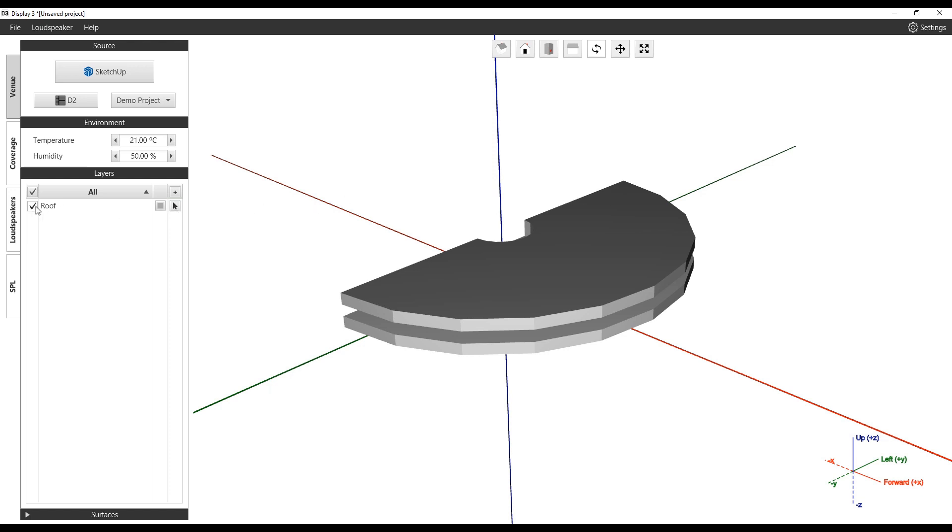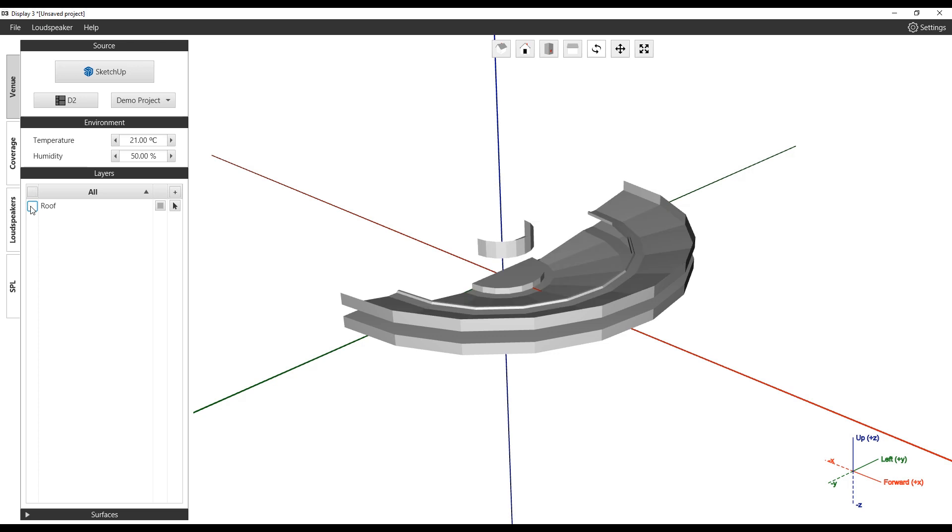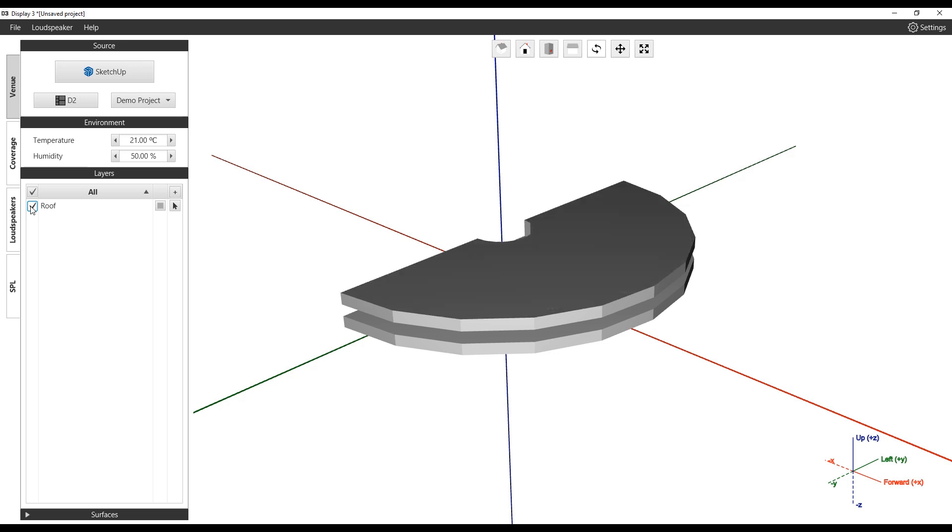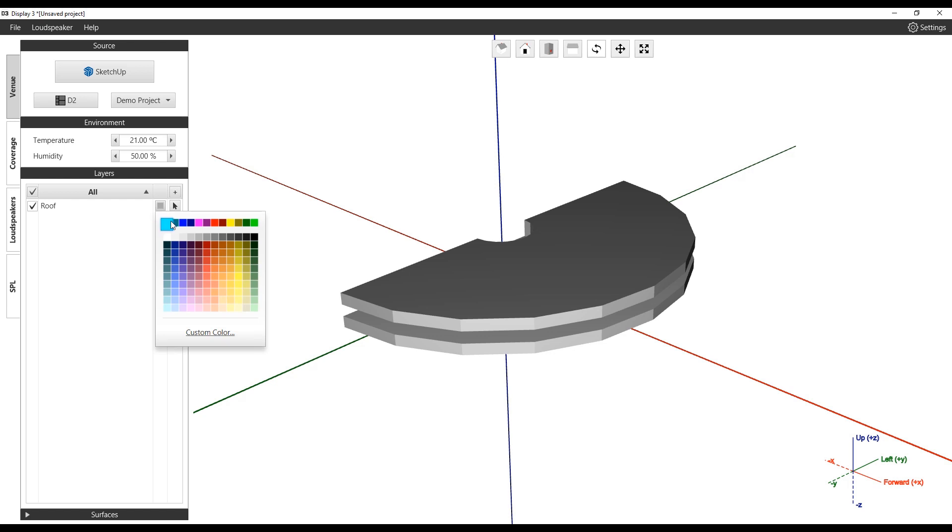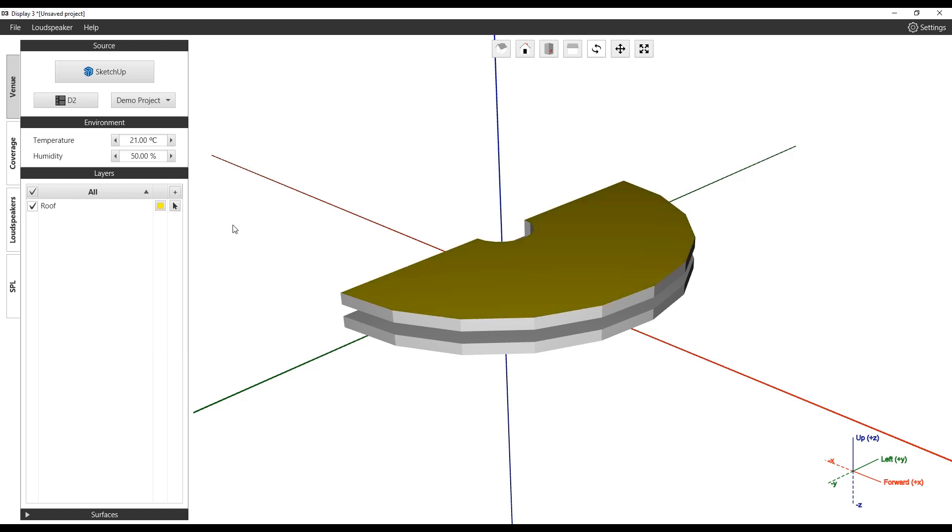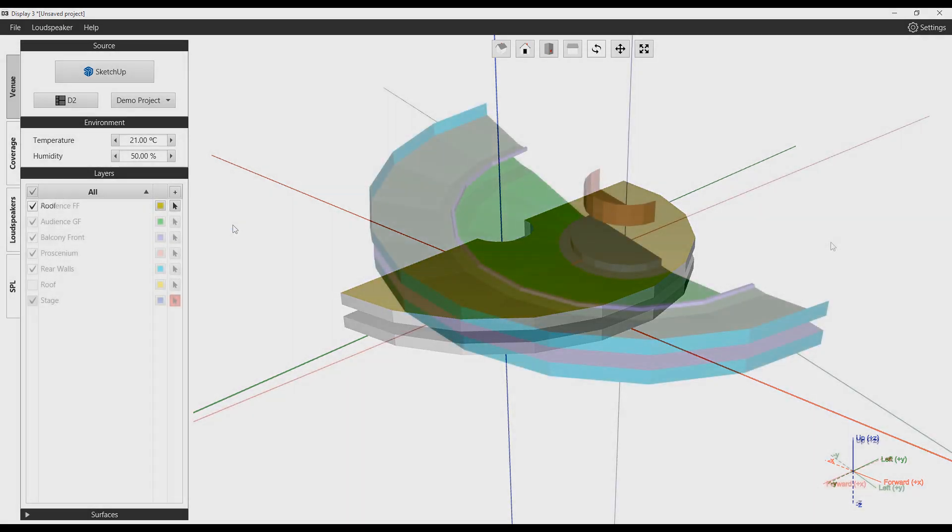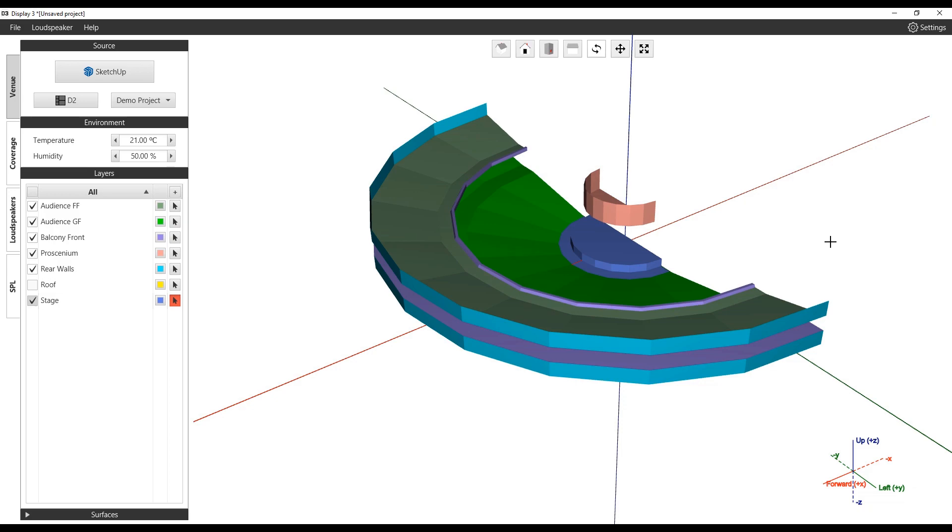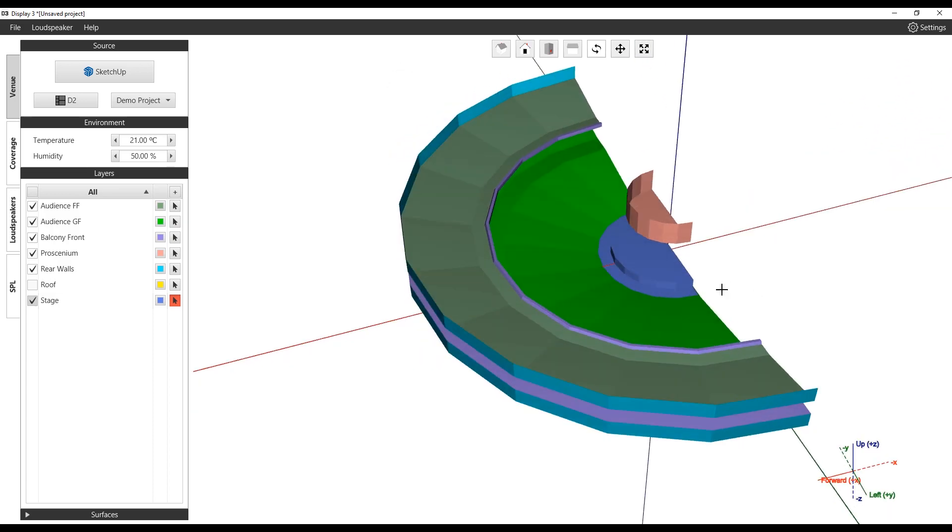The checkbox to the left allows the user to toggle the visibility of the layer. The Swatch tool lets the user assign a custom color. This process can be repeated for all layers.